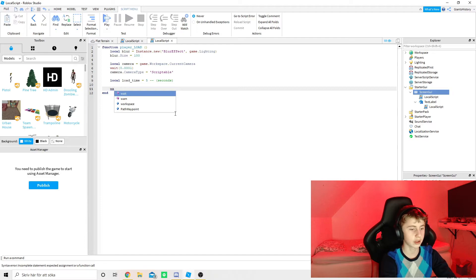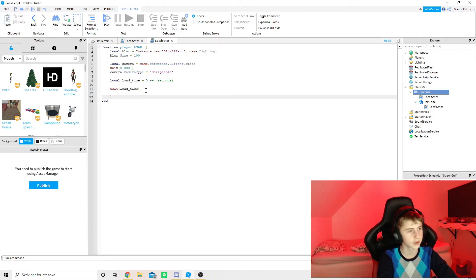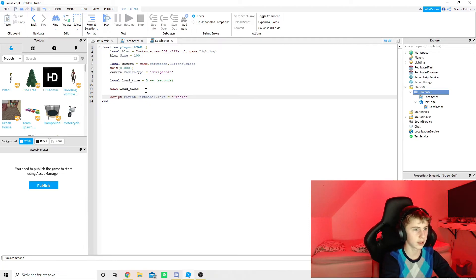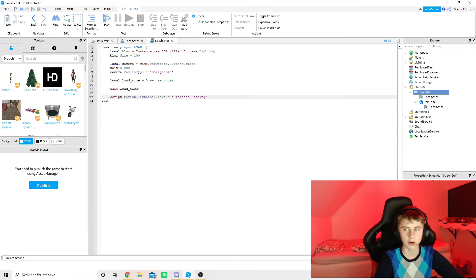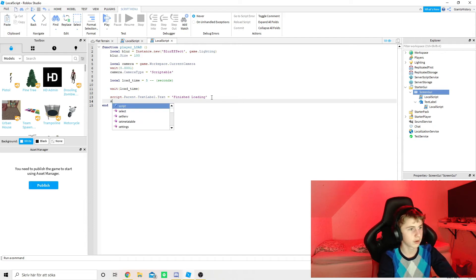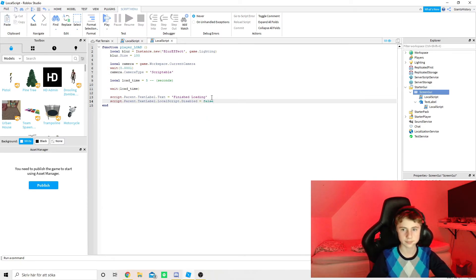Go down two rows and type 'wait(load_time)'. Now type 'script.Parent.TextLabel.Text = "Finished Loading"' — this is what appears when loading is finished. You can type 'Done' or anything like that; this text shows up when loading completes. Then type 'script.Parent.TextLabel.LocalScript.Disabled = true'.